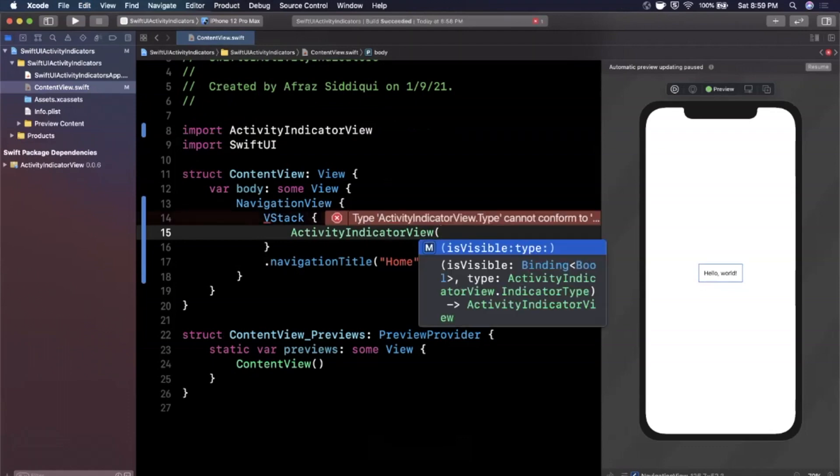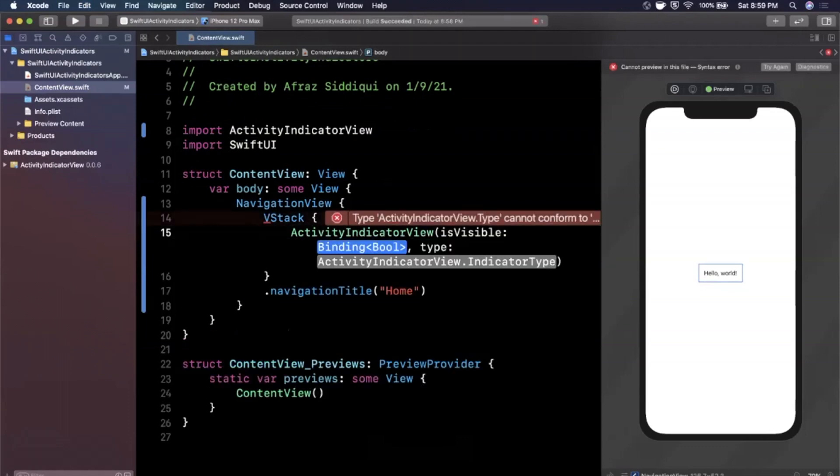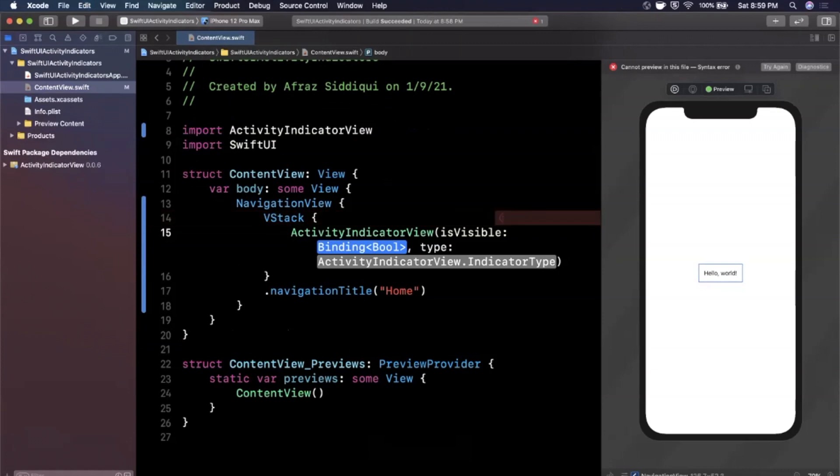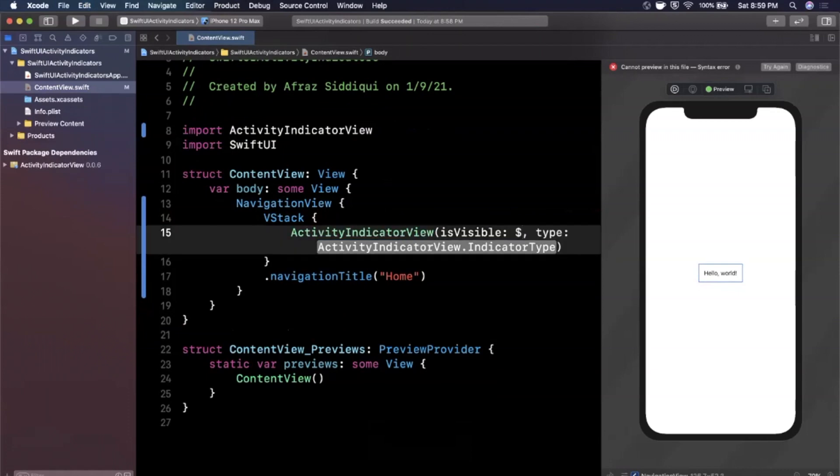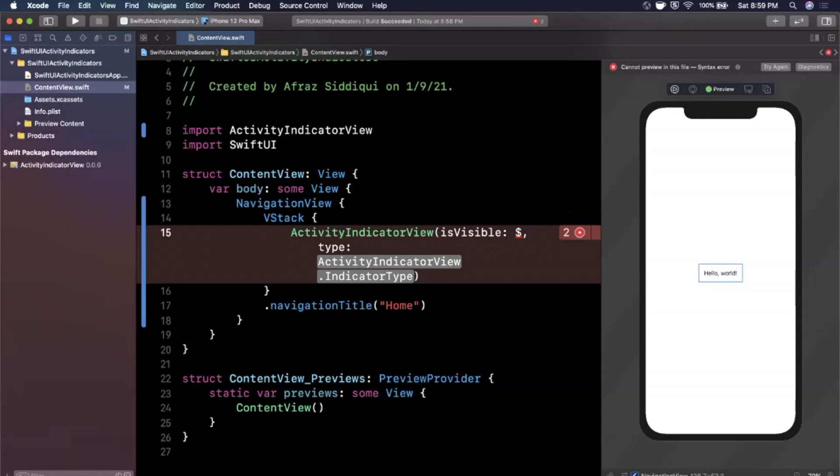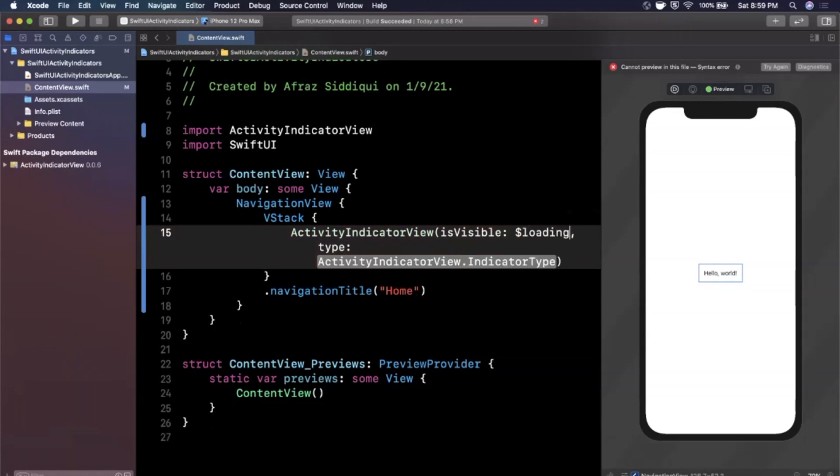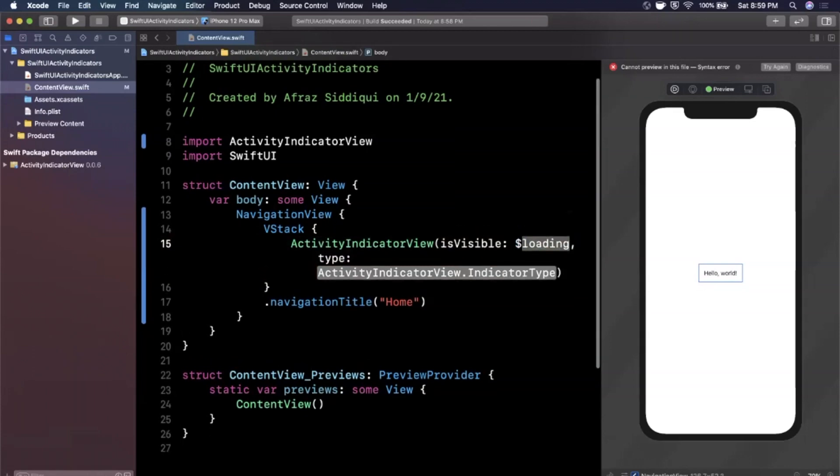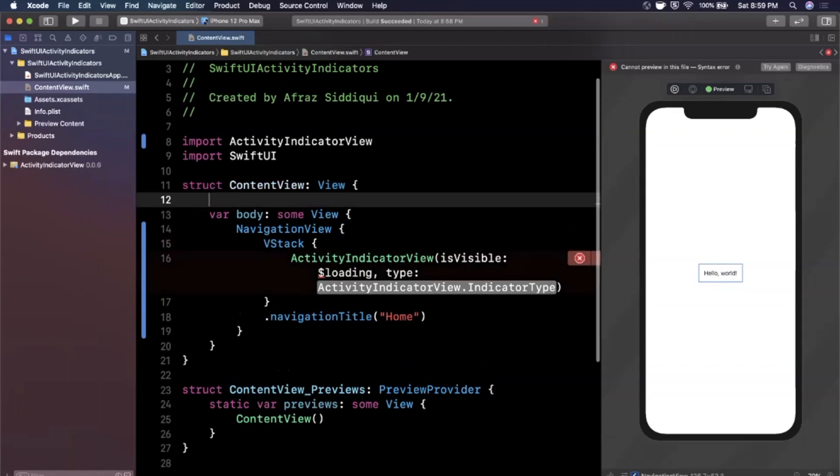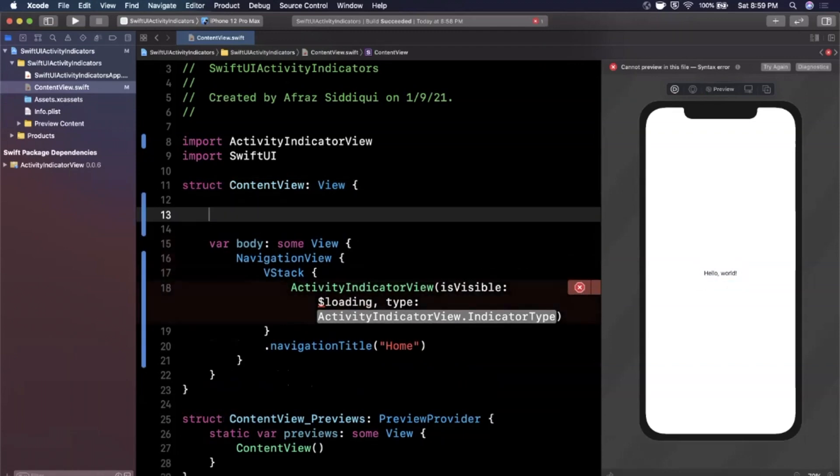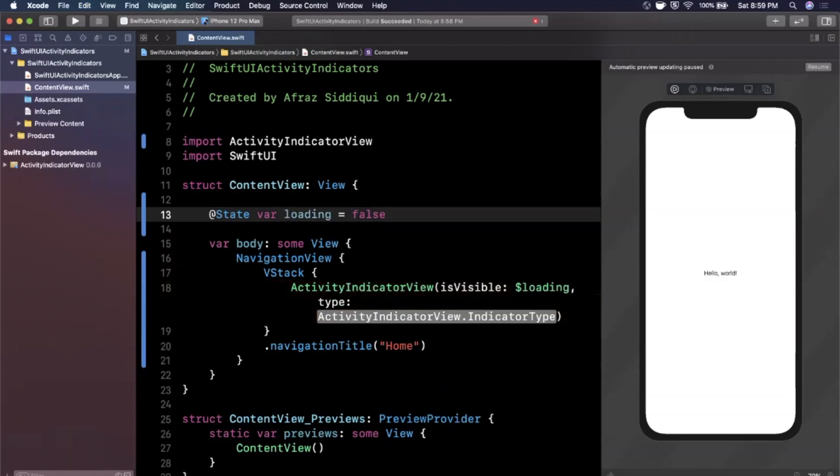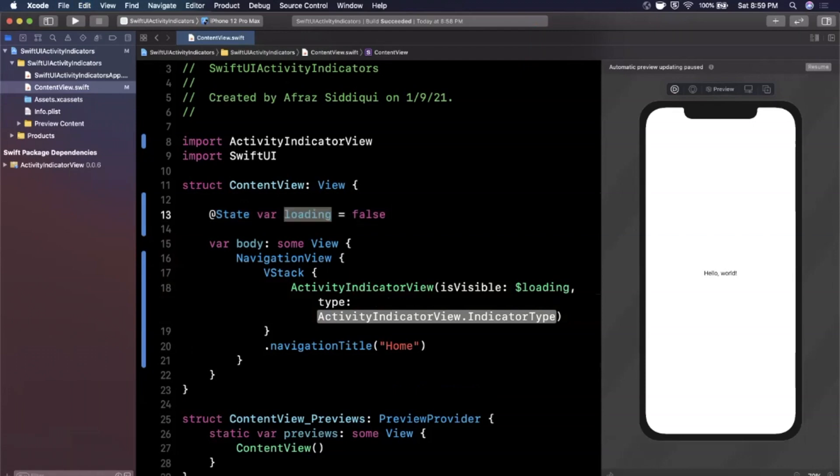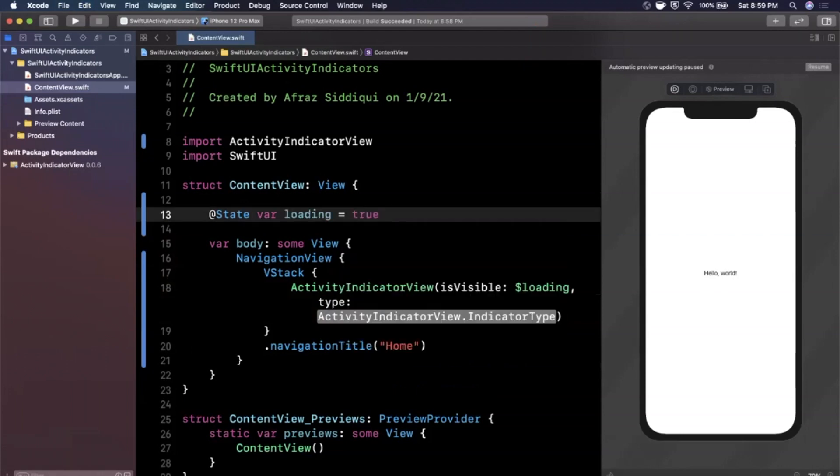So we're going to put that there and open up the constructor. The first thing you'll see is visible is a binding bool. And then you have a type here. So for this binding bool, we're going to use the dollar sign. And we're going to create a state property called loading. And I'm going to toss it right up here. So it'll be @State var loading. And by default, we're going to say false. So you know, we tap on a button, we could show this, just toggle this to true. But what we actually want to do is make it true so we can actually see it.